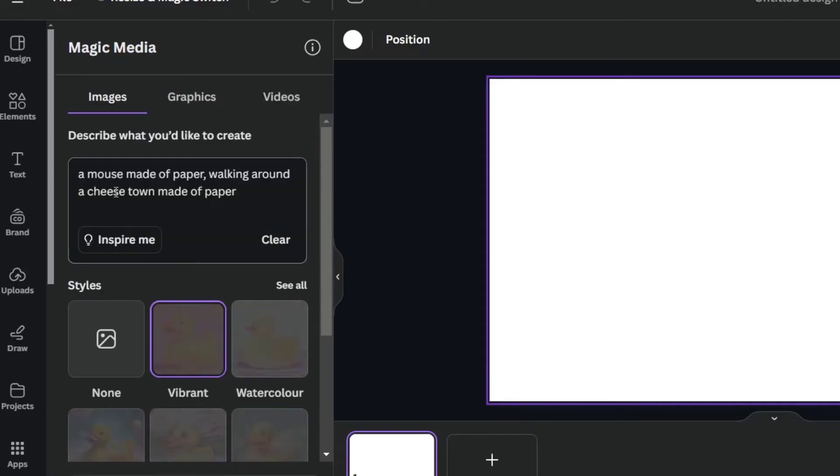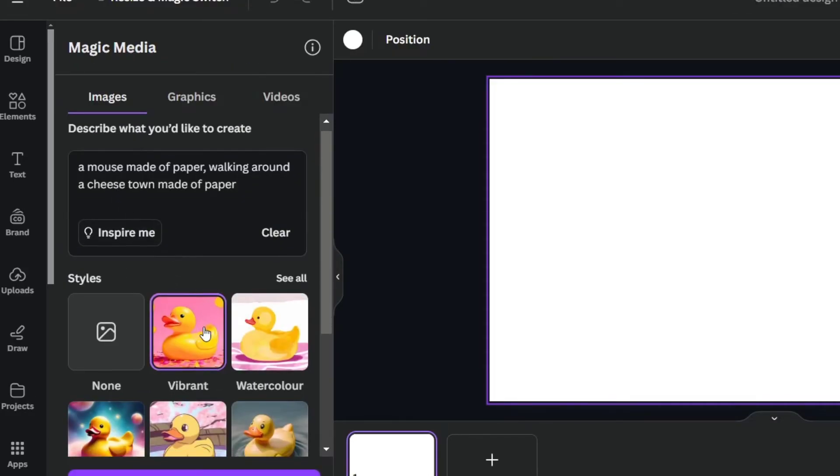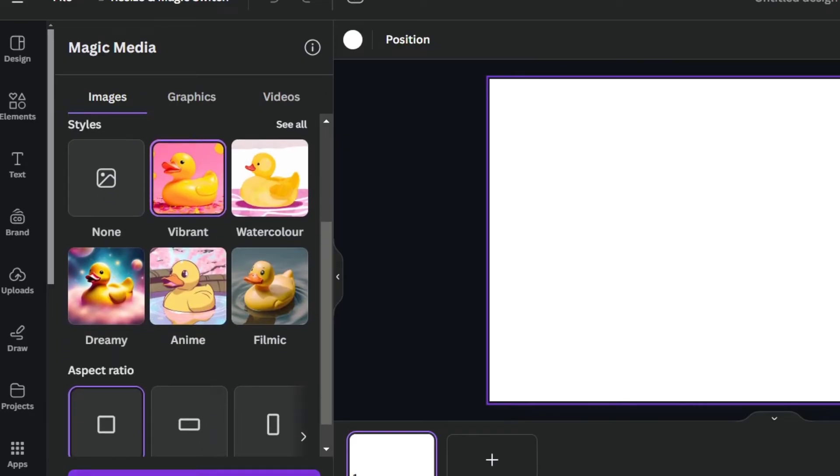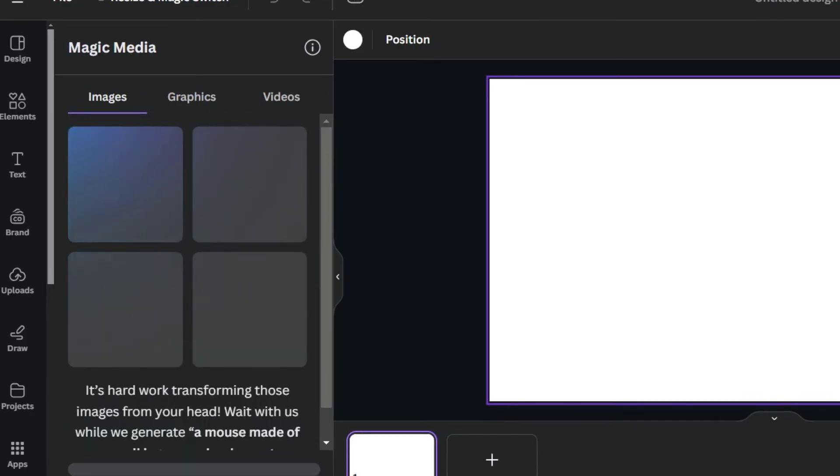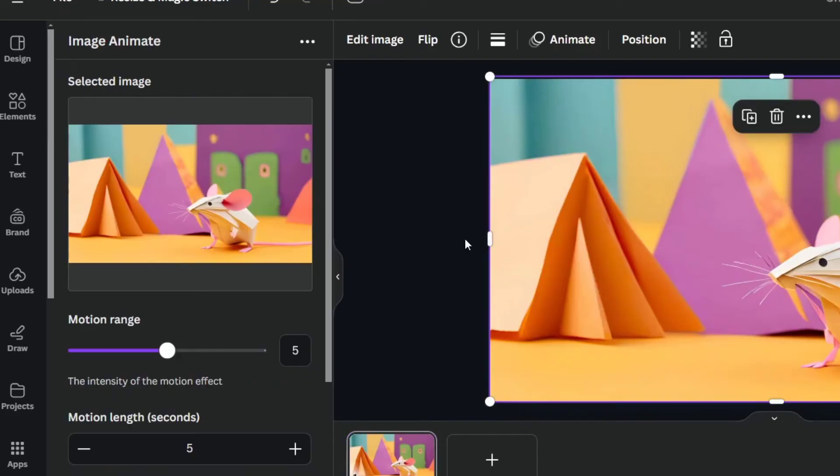Let's say that I go for vibrant, and I go for generate the image in a landscape style.